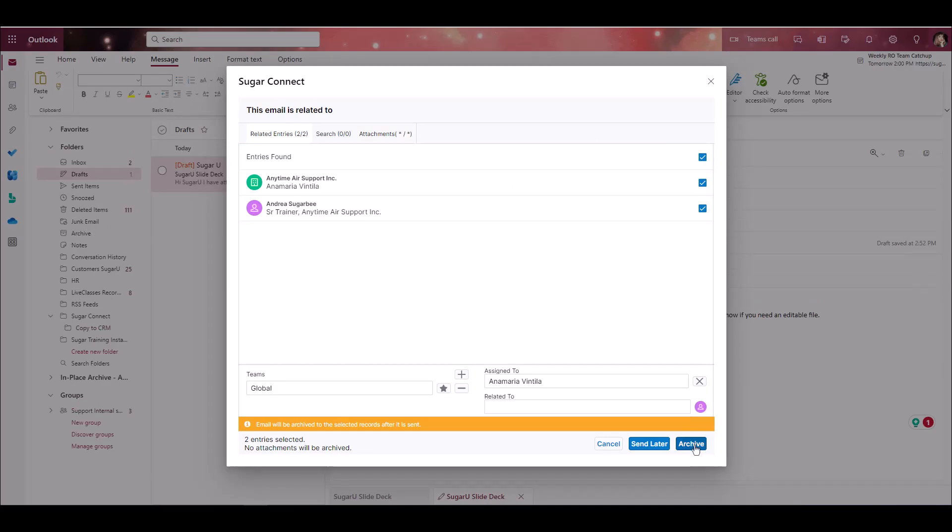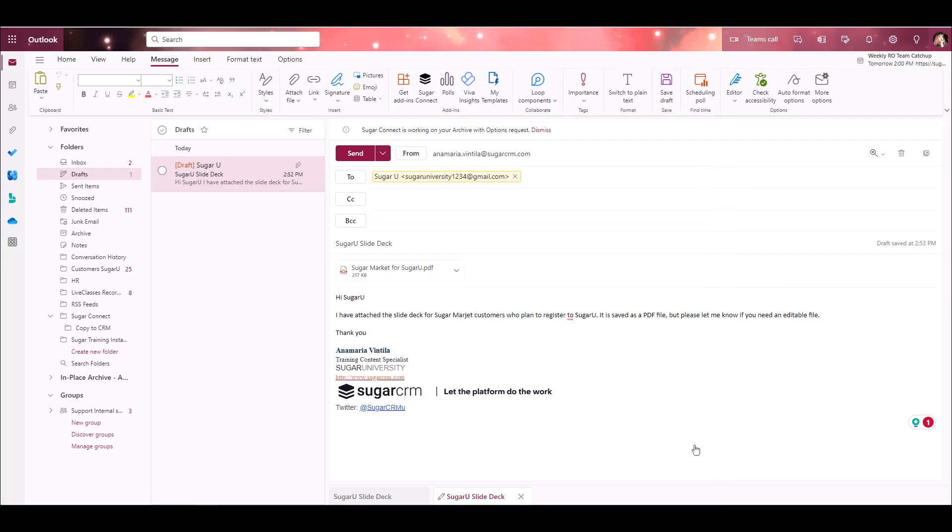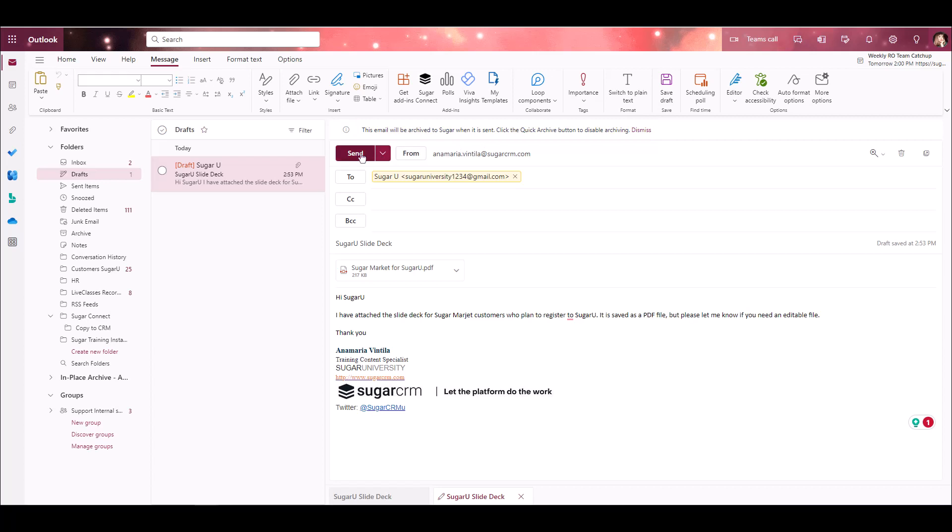From here, I can go ahead and save these settings. And once that's done, I can see the message at the top says that the email will be saved to the selected records after it's sent. From here, I can go ahead and click Send.